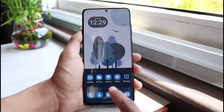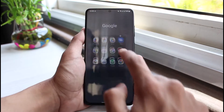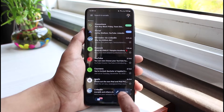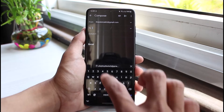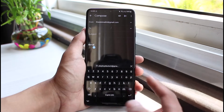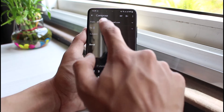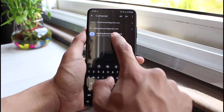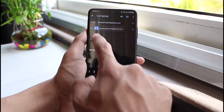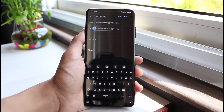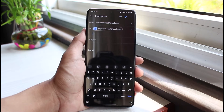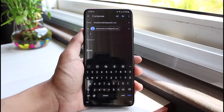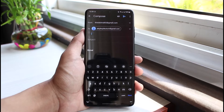In order to use CC and BCC, it's very simple. I'll also show you what those functions mean. First of all, open up the Gmail application and tap on the compose button. Enter the email of the primary recipient. This person will be able to reply back to your email and they'll be able to see who sent it.